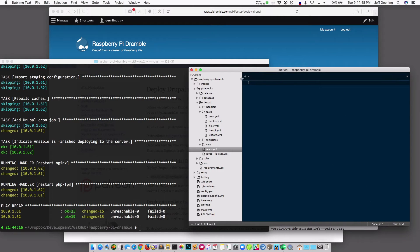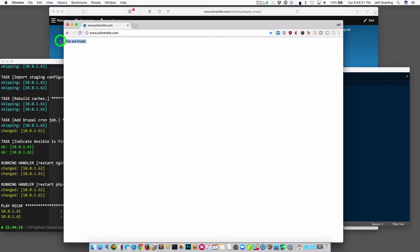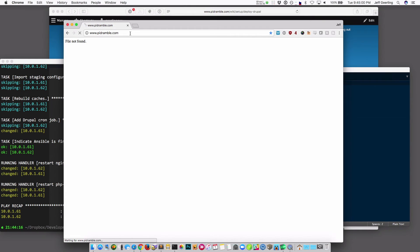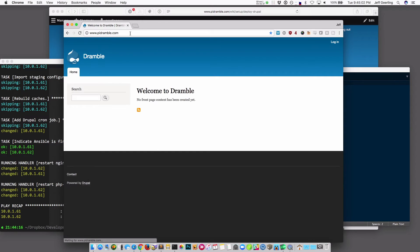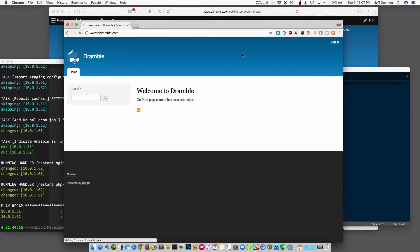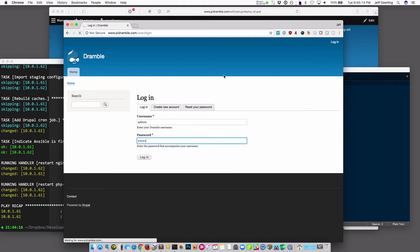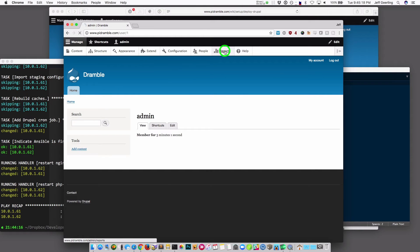I'm going to go over to Chrome, where I had the file not found, and see if refreshing the page works. You'll see it sends the request to one of the two web servers and then sits for a little bit, because this is the first time loading the site so it's building all its caches. And there's the home page — running the latest version of Drupal. If I log in and go to the site reports area, we can see what version it's running and whether there are any bugs or errors to work on.